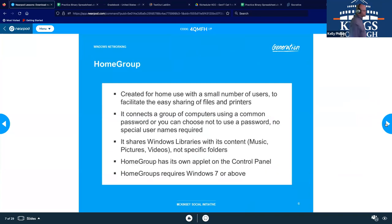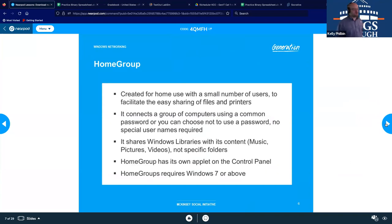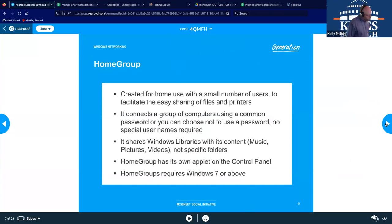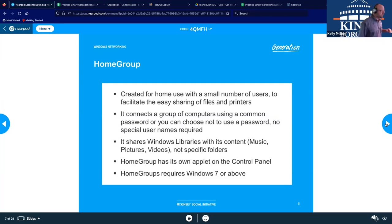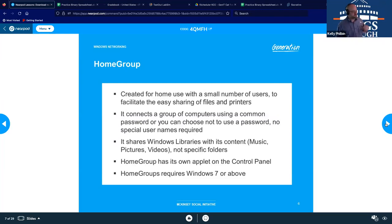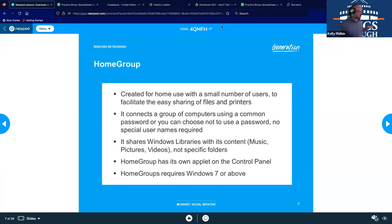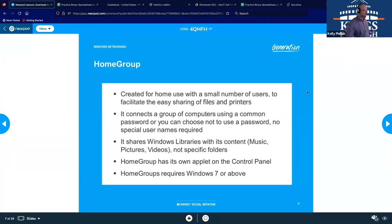HomeGroup is another time. Created for home use, as the name states, utilizing small number of people. And this is basically to facilitate easy sharing of files, movies, music, videos, pictures, all that kind of fun stuff. And it connects the groups of computers using a common password. So we don't have to have everybody have a username and password on every single computer. You tend to have a common password that all share. No special usernames are typically required for this particular one. And then it has its own applet on the control panel where you can go and change the settings, make adjustments, what have you, institute certain rules. But we have to have Windows 7 or above.